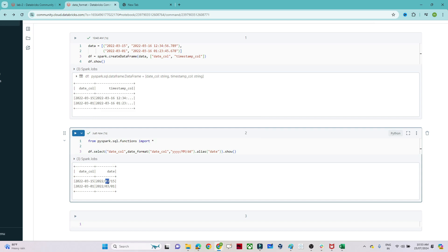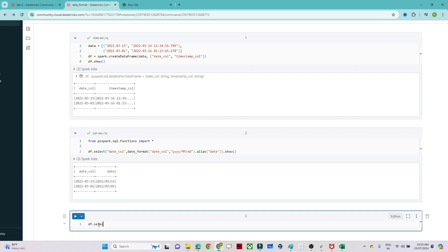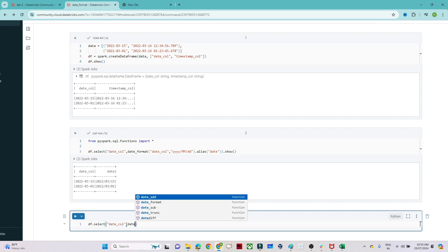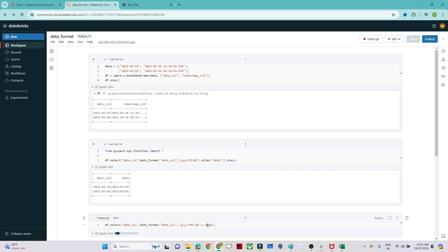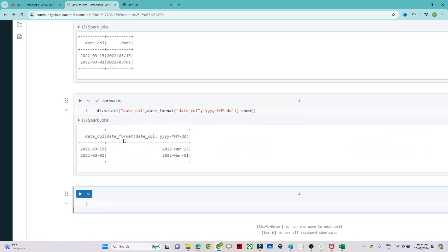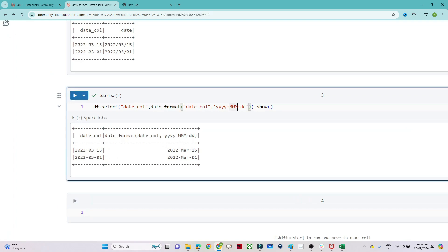Suppose you want the month '03' to be represented as 'March'. For that, I write df.select(), use date_format() on the date column, and specify the format 'yyyy/MMM/dd' — using three M's gives the abbreviated month name. You can see it got converted to 'Mar'. If I write 'MMMM' with four M's, it comes out as the full month name 'March'.